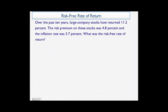Over the past 10 years, large company stocks have returned 11.2%. The risk premium on these stocks was 4.8% and the inflation rate was 3.7%. What was the risk-free rate of return?